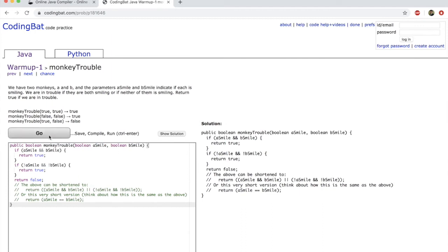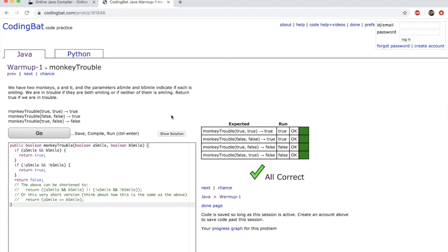If you click the button Go, you would see that it will tell you whether your solution is correct or not. You see, it has a bunch of cases. And if your code passes through all those test cases, it will give you all correct.